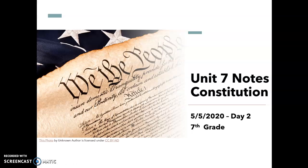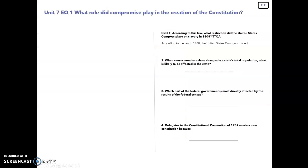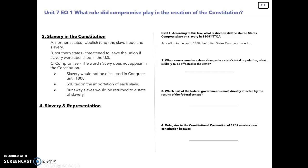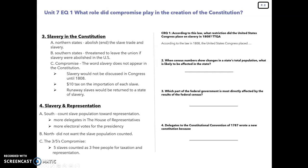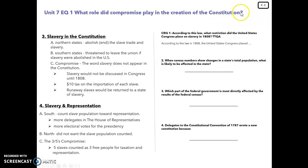Good morning, 7th graders. Today is May 5th. It is the second day of our Constitution notes. You are going to be using the same format as you did yesterday, where your notes are on your left and your questions are on your right. The heading for our notes — we're still in — what role did compromise play in the creation of the Constitution?